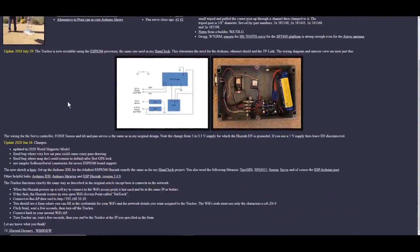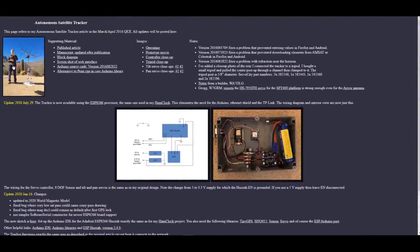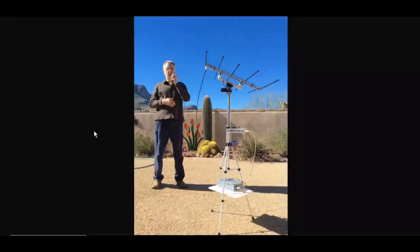Now, here's a picture of the original autonomous satellite tracker. Control box, battery, everything there.